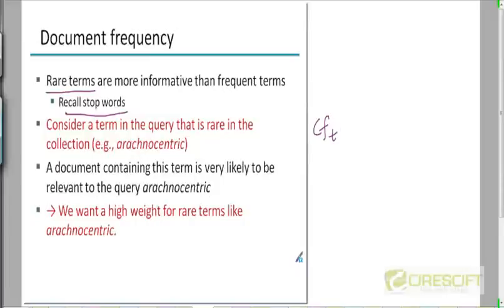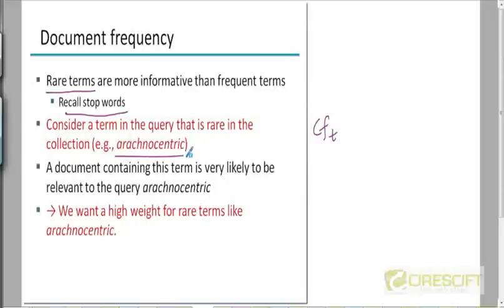Here's an example. Suppose there's a query term called 'arachnocentric', which is a pretty rare term in the collection. A document that contains the word 'arachnocentric' is much more likely to be relevant to the query than a document containing the word 'the'. So if the query had both 'the' and 'arachnocentric', a match between 'arachnocentric' and 'arachnocentric' in a document is more important than a match between 'the' and a 'the'.